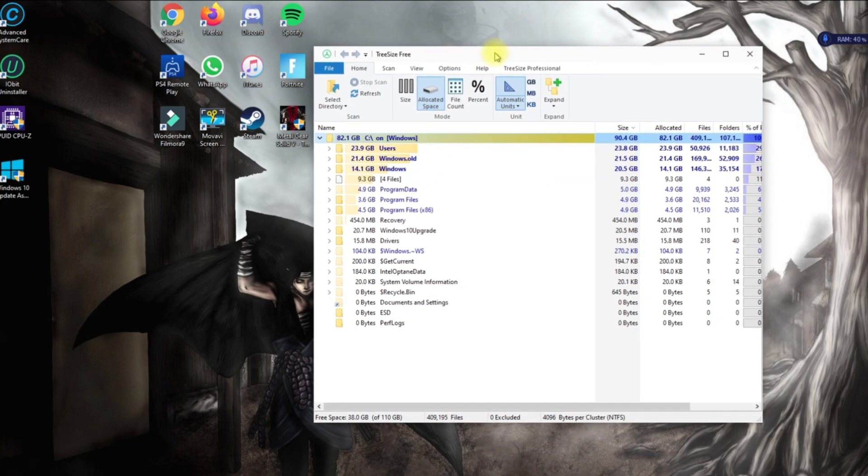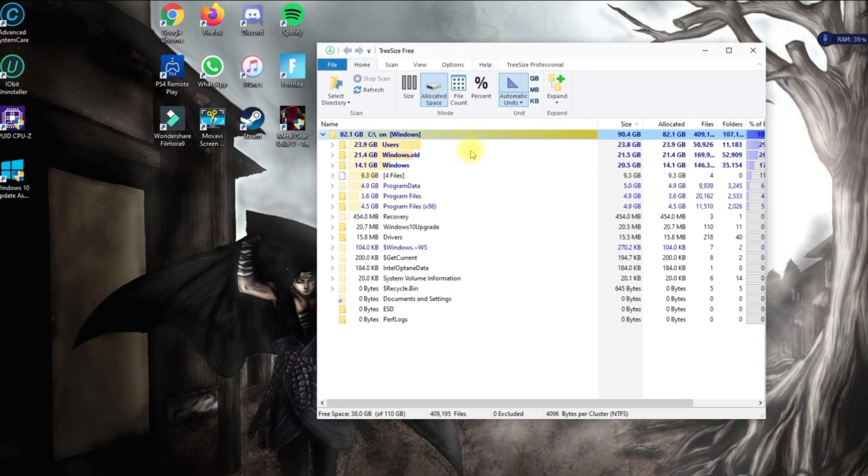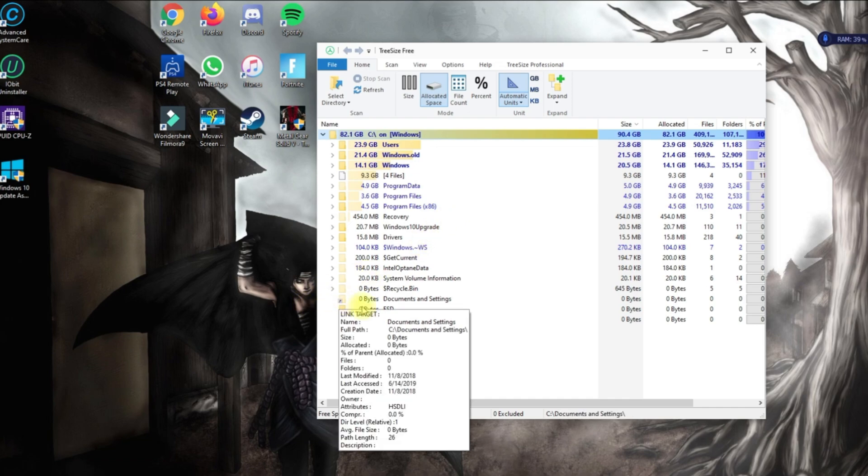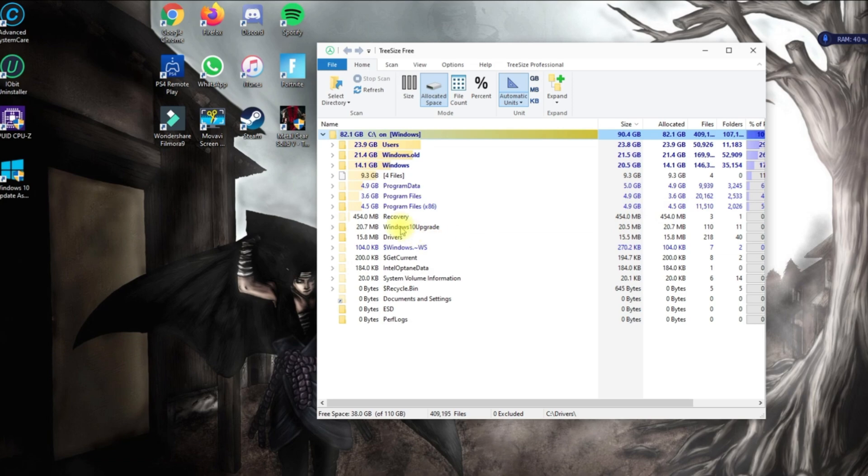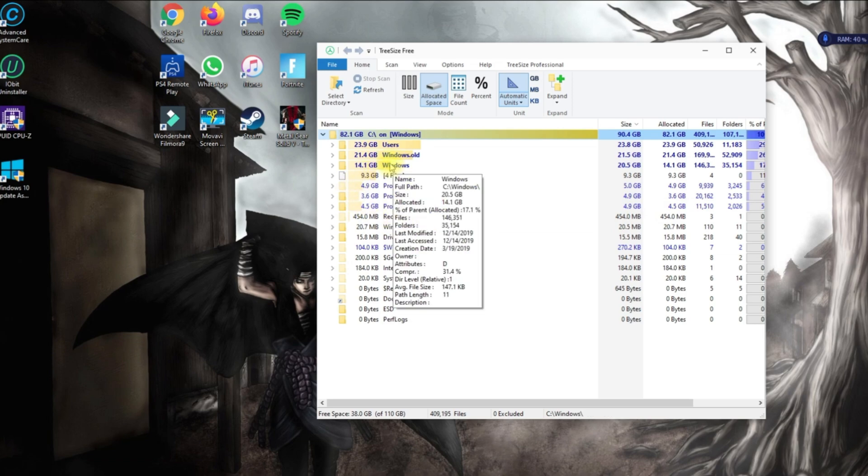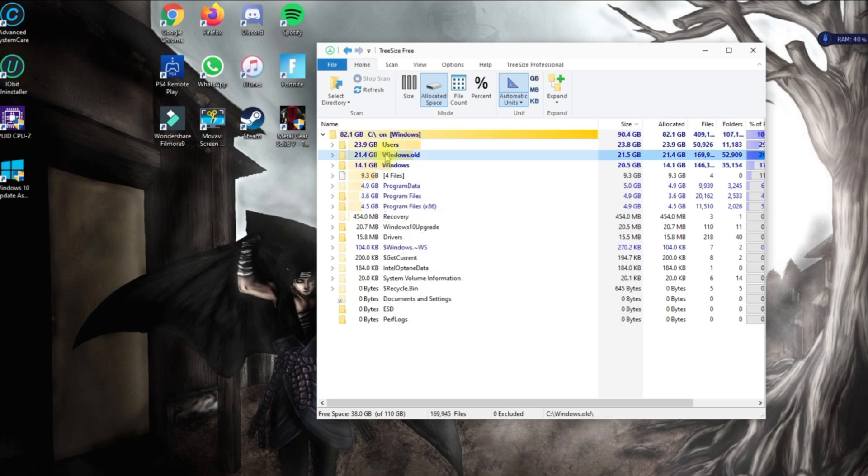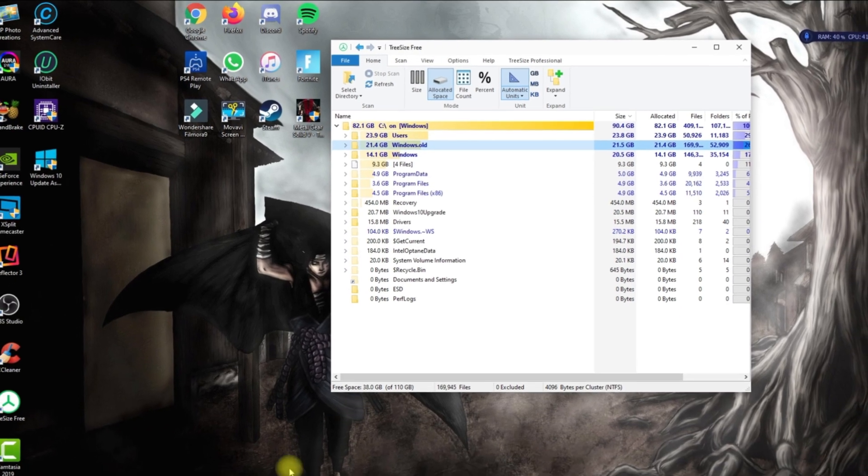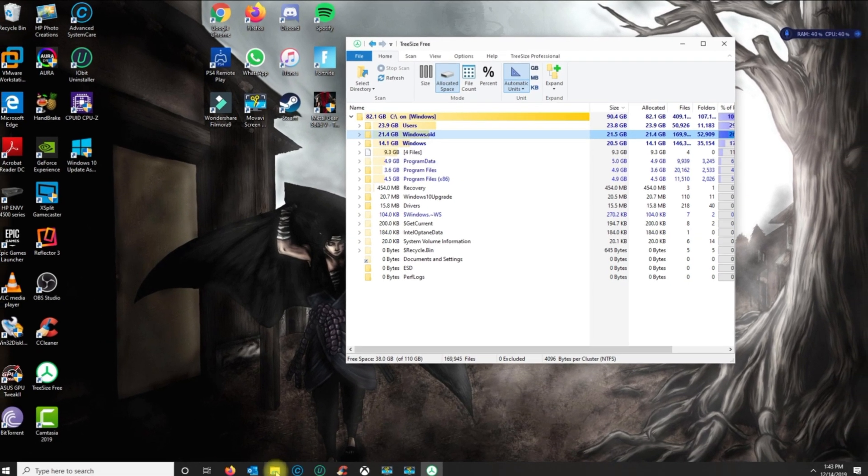Every week or every month I clean it out to make sure it doesn't get 100% full. I noticed that I did a Windows update and I had this windows.old folder. You don't need this program though; you could also go to your folder here.